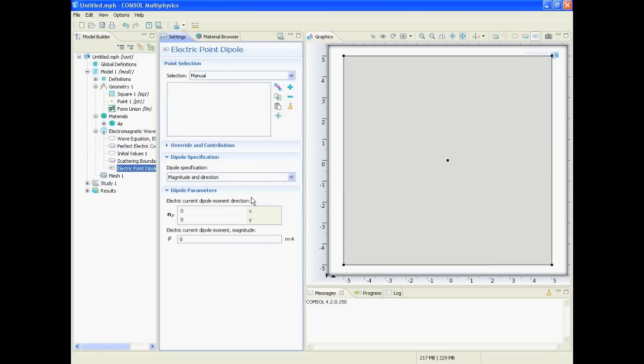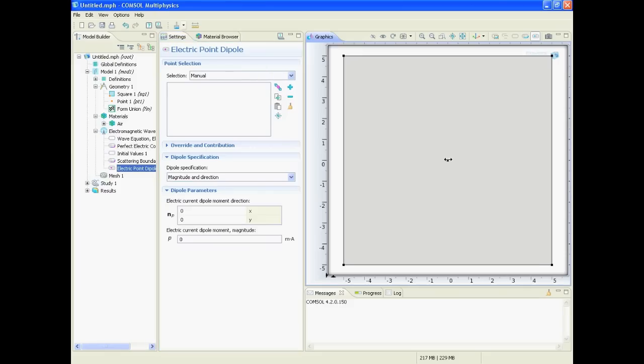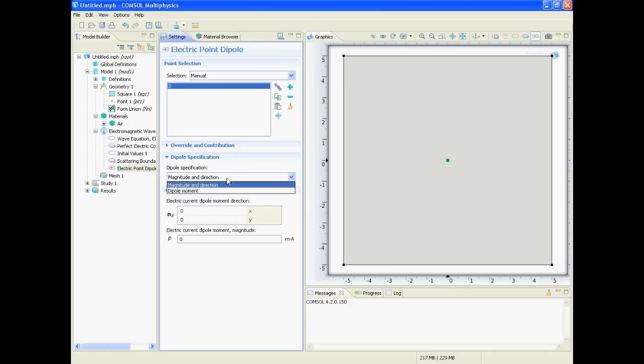And then it asks us where to put it - the selection, in what point should it put the dipole. So we click on this point that we put in the center, right click on it, and then it goes to the selection box.